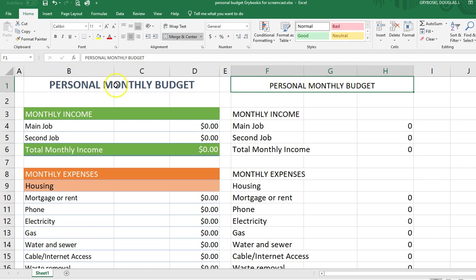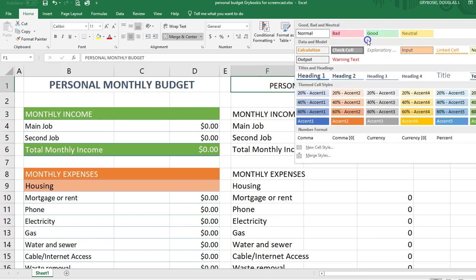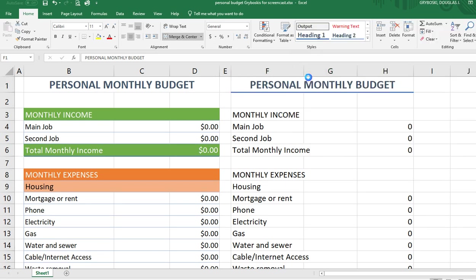How did I get that blue font? A really easy way to do that is using the Style box up here. I chose Heading 1. You can choose any heading you'd like — whatever looks good to you.